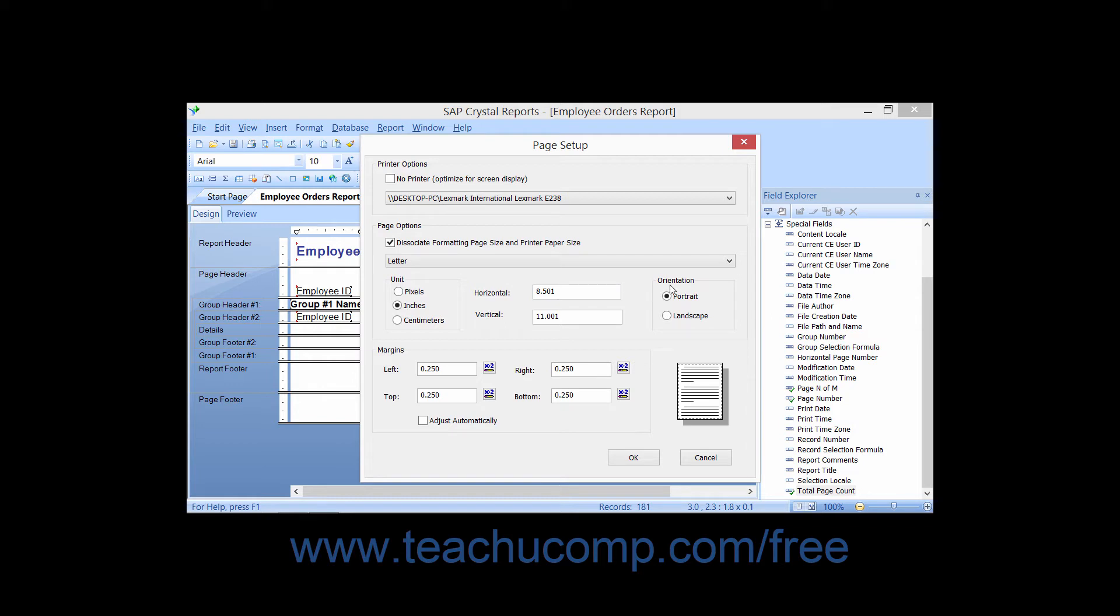In the Orientation section, choose either Portrait or Landscape to set the longer edge of the paper to be printed at the side or at the top.